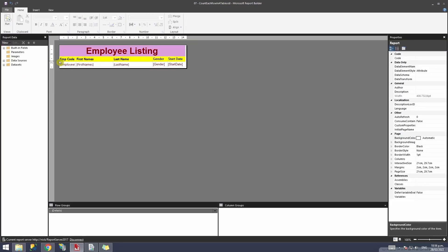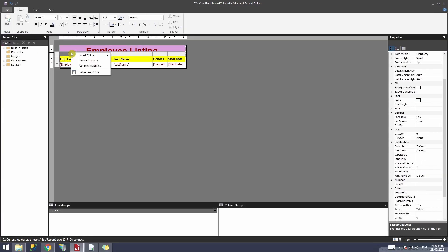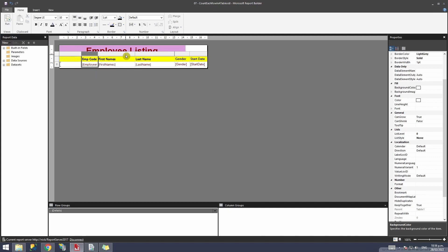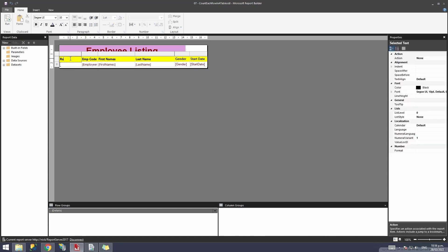So what I can do is go to design and insert a column in the beginning. I'll right click on it and insert a column on the left. I'll type the header of this, maybe row,